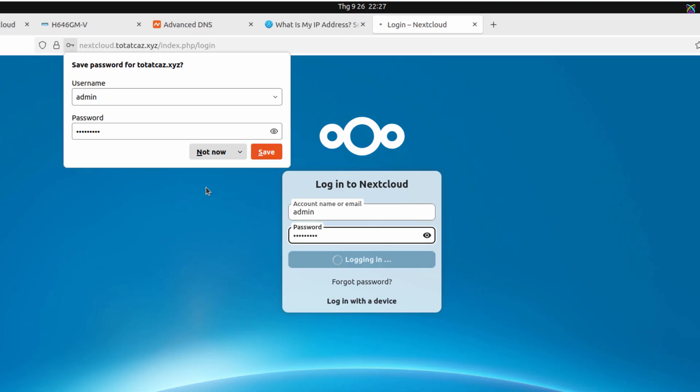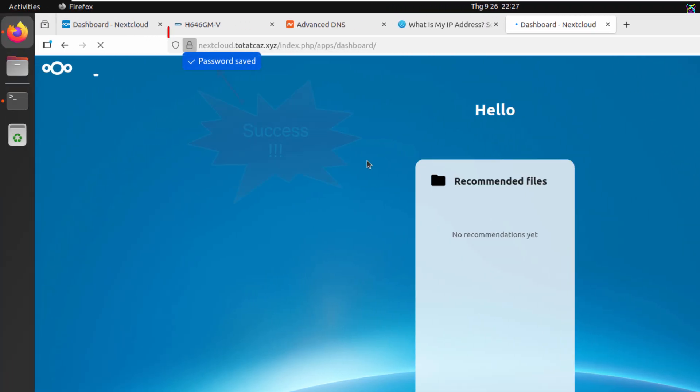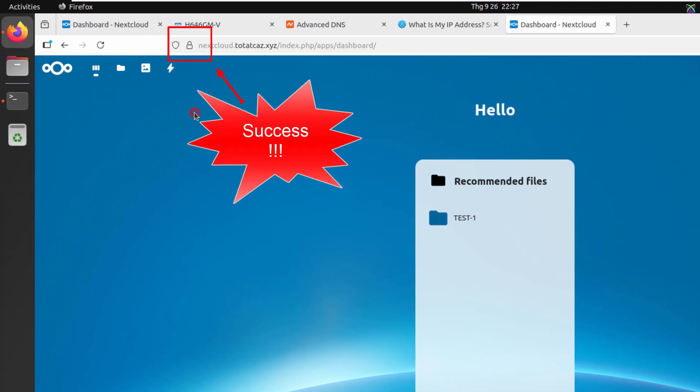When you open it in your browser, you should see the secure padlock icon, confirming that the connection is encrypted and secure.